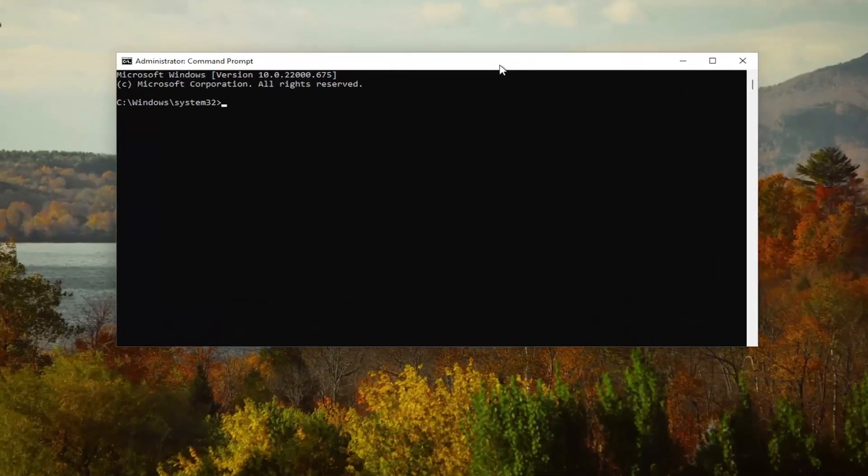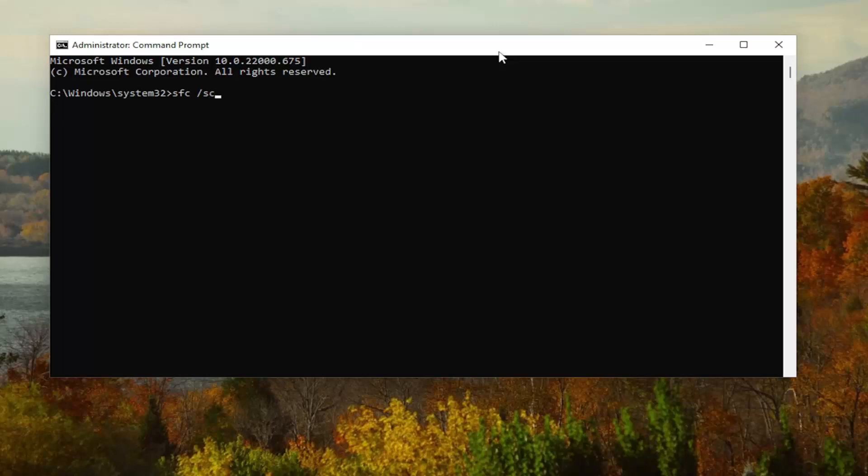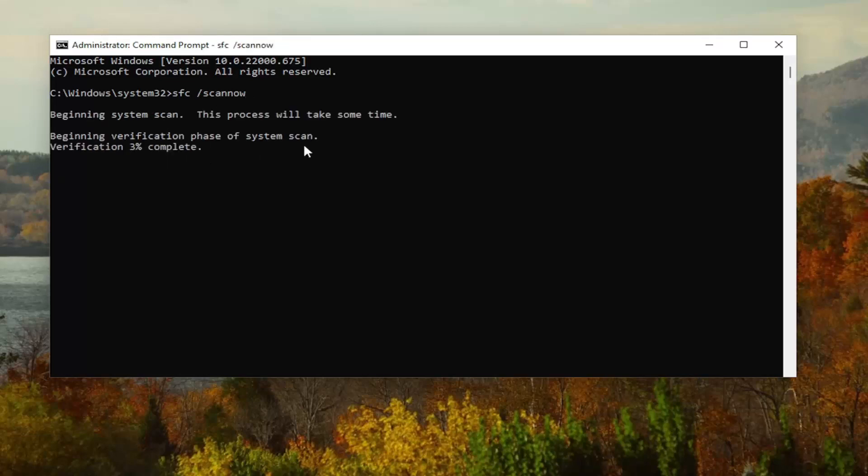And now I want you guys to go ahead and type in SFC followed by a space forward slash scannow. Scannow should all be one word attached to the forward slash out front. Hit enter on your keyboard to begin the system scan. This will take some time to run, so please be patient.